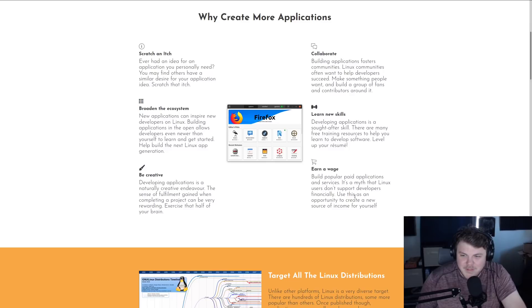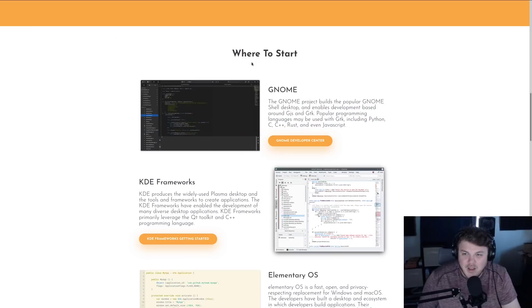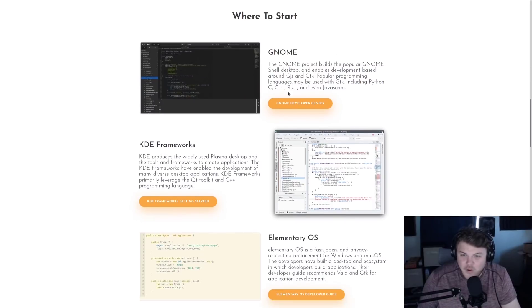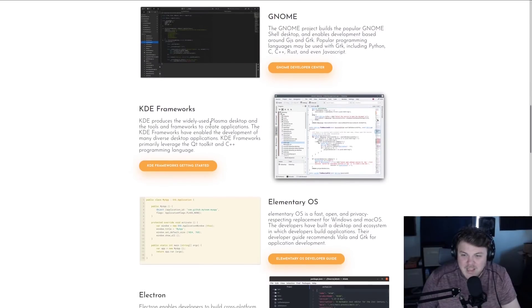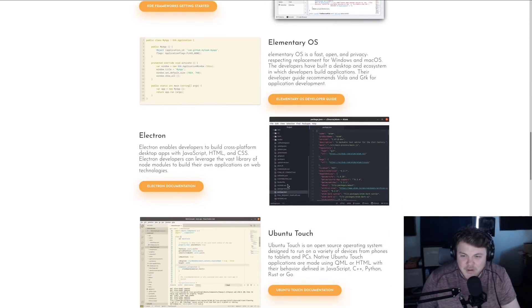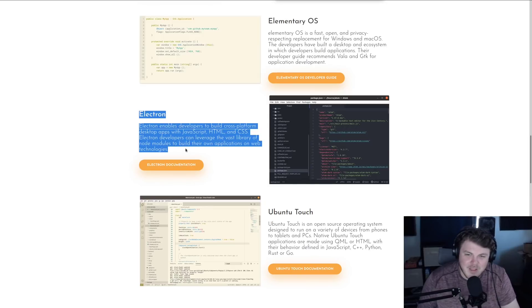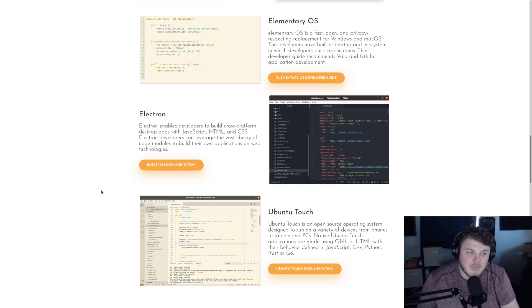Missing a period on that last sentence there. I just noticed that. One of the coolest parts of Linux is that there are so many options out there for you to get started with. If it's GNOME or KDE, Elementary, Electron, Ubuntu Touch. I know a lot of people are going to shudder when they hear Electron, but it's actually a valid option.